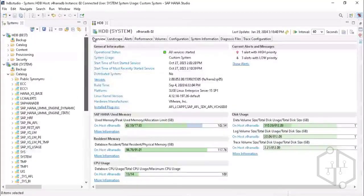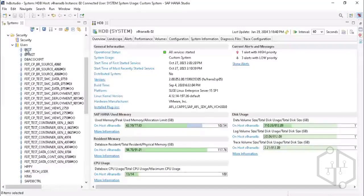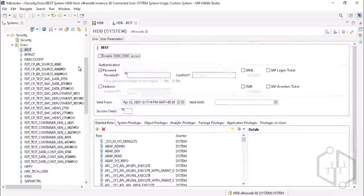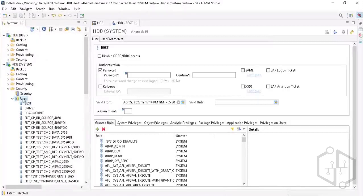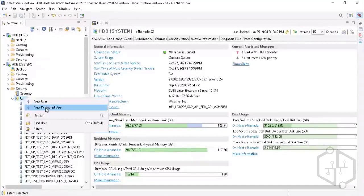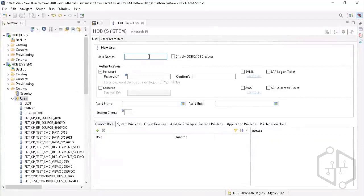We're in the system user ID. Let's create a new user ID. You create users by right-clicking and selecting New User. The only difference between a user and a restricted user is that you check or uncheck JDBC/ODBC server access. Restricted users are for third-party access to HANA DB. Let me create a test user ID.